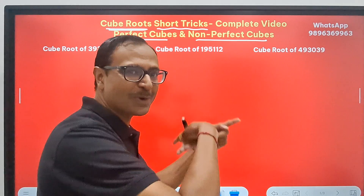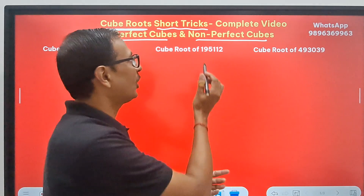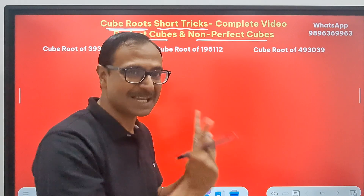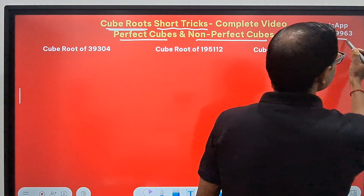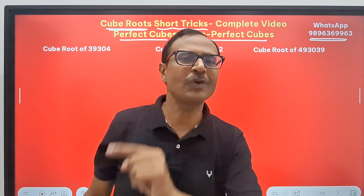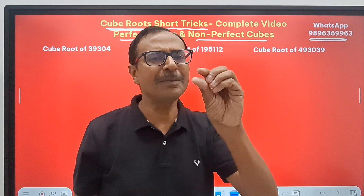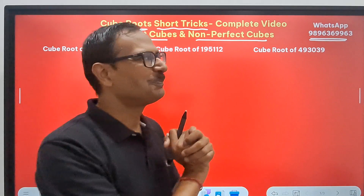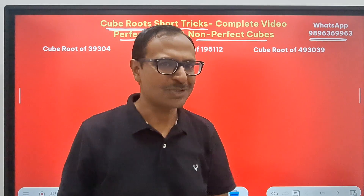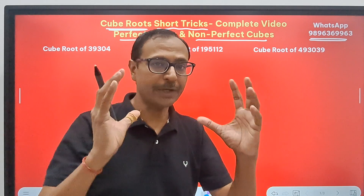The actual fun starts from the second slide, so don't miss out — watch the complete video. Non-perfect cubes are coming up after this slide. And if you want a compilation of all these short tricks, here's my WhatsApp number 9896369963. You can send me a message on WhatsApp, but you must be ready to invest a little bit on your education — maybe at the cost of your dinner. I think we all can afford that much.